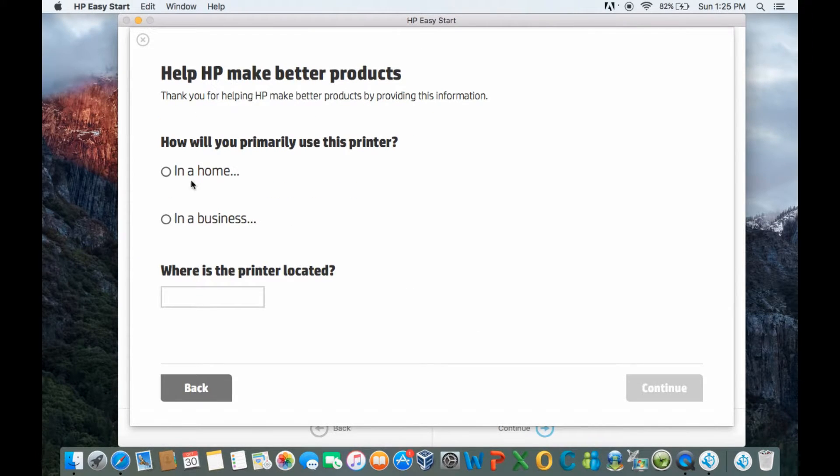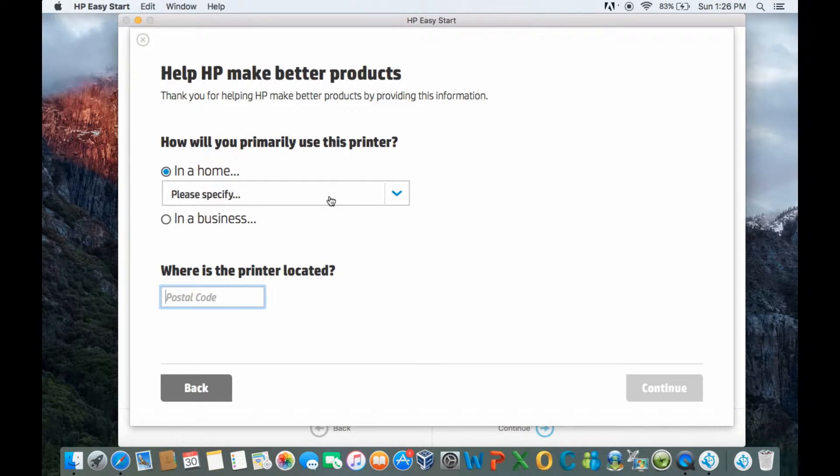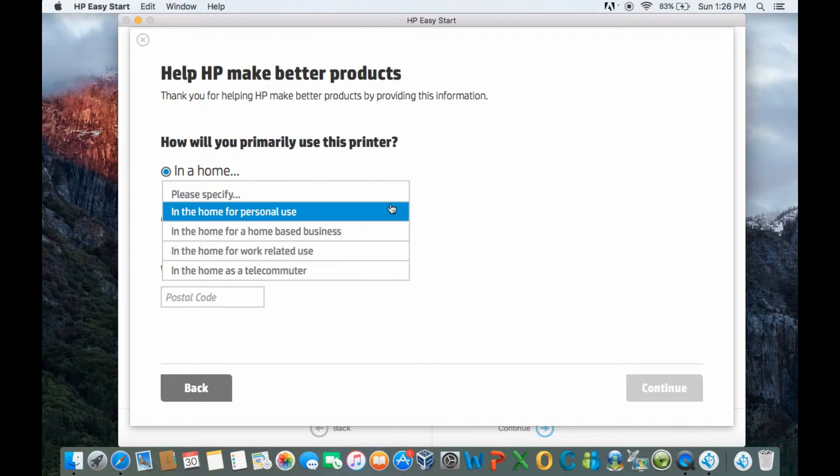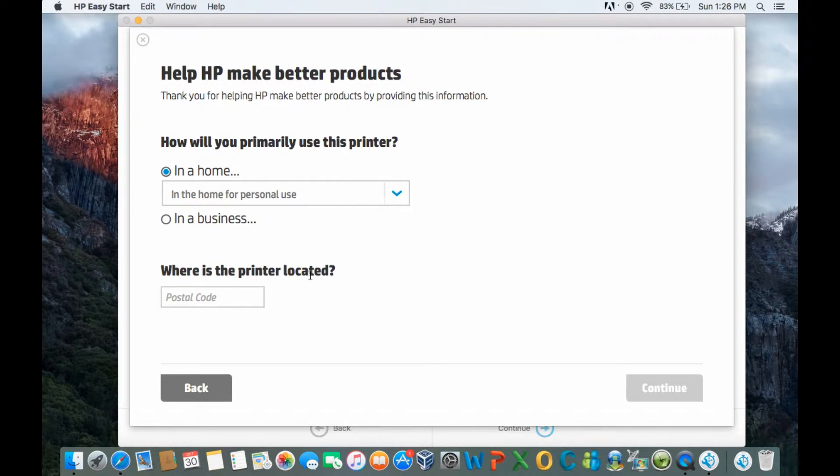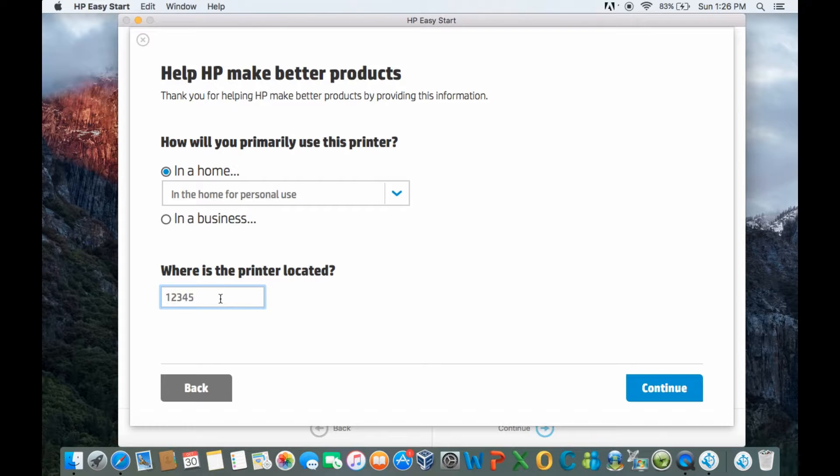So, this printer will be used in the home and it is for personal use. Let's key in a postal code and continue.